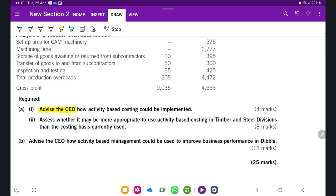You are supposed to keep your tone in an advising mode — advise the CEO. The first requirement is about the implementation of activity-based costing (ABC) — how it could be implemented, keeping in mind this is just a four-mark question. From day one, I believe it's important to keep the marking scheme in mind while writing the answer so you don't overwrite. The requirement is: assess whether it may be more appropriate to use ABC in the timber and steel division than the costing base currently used.